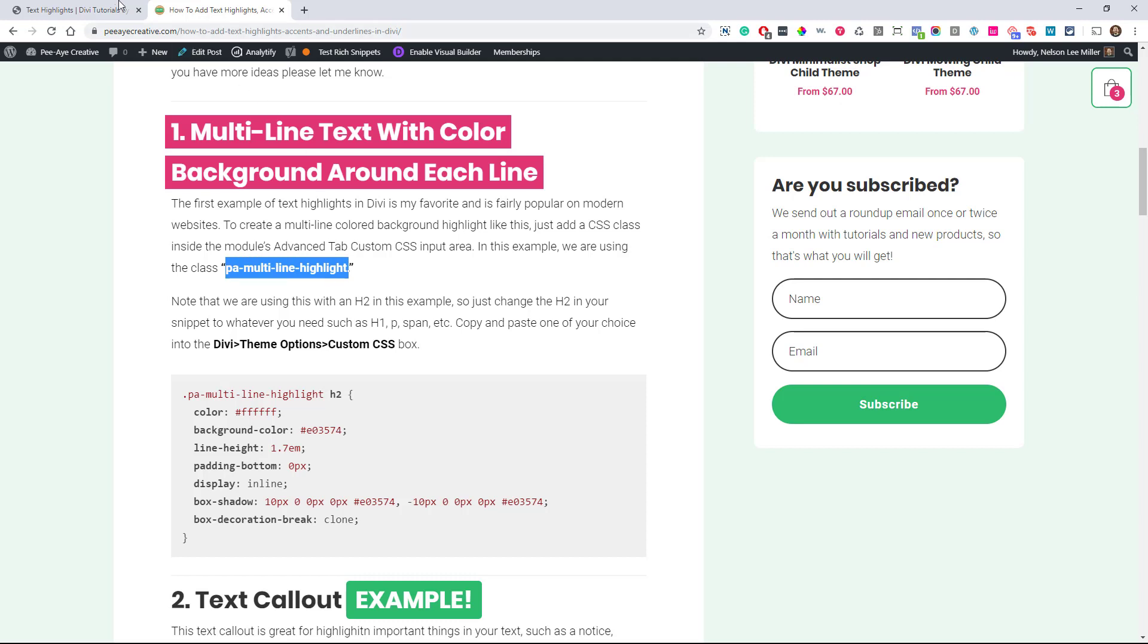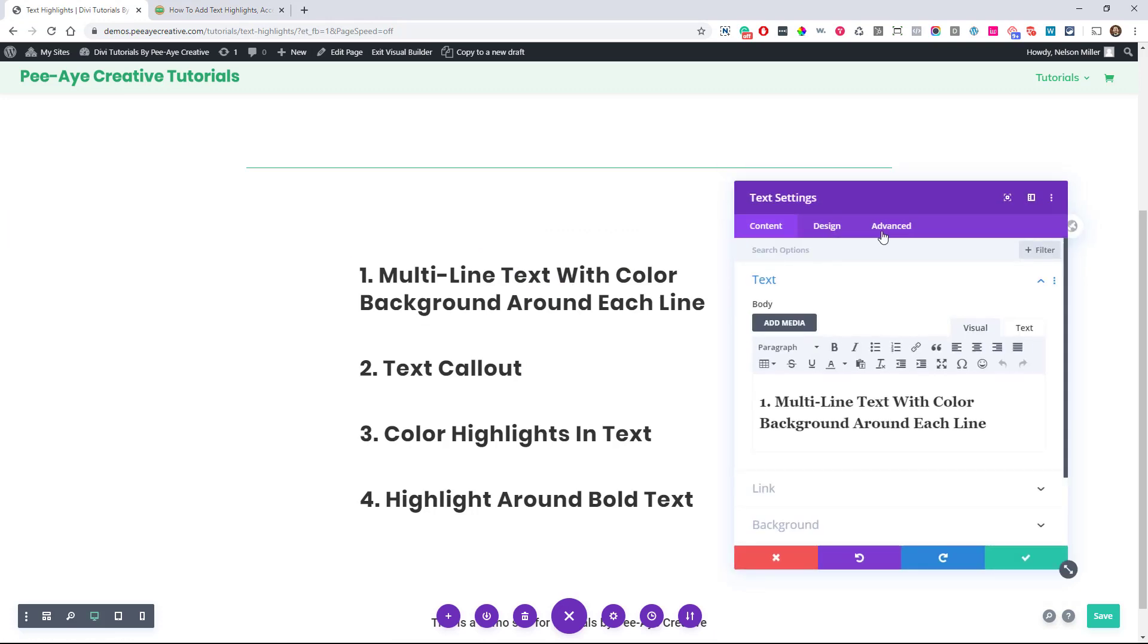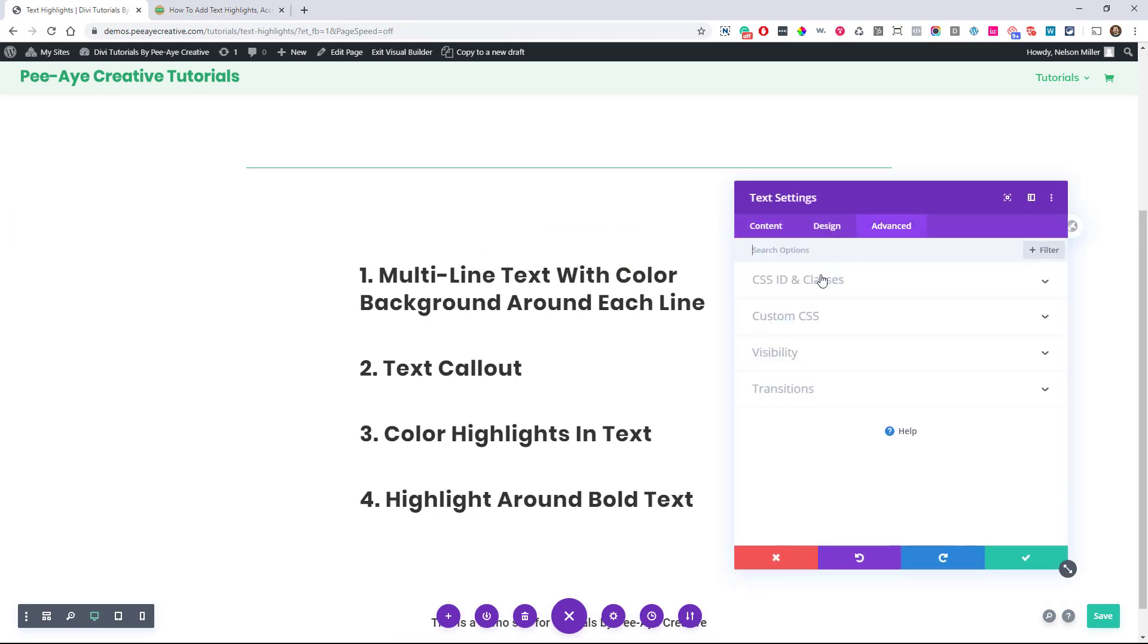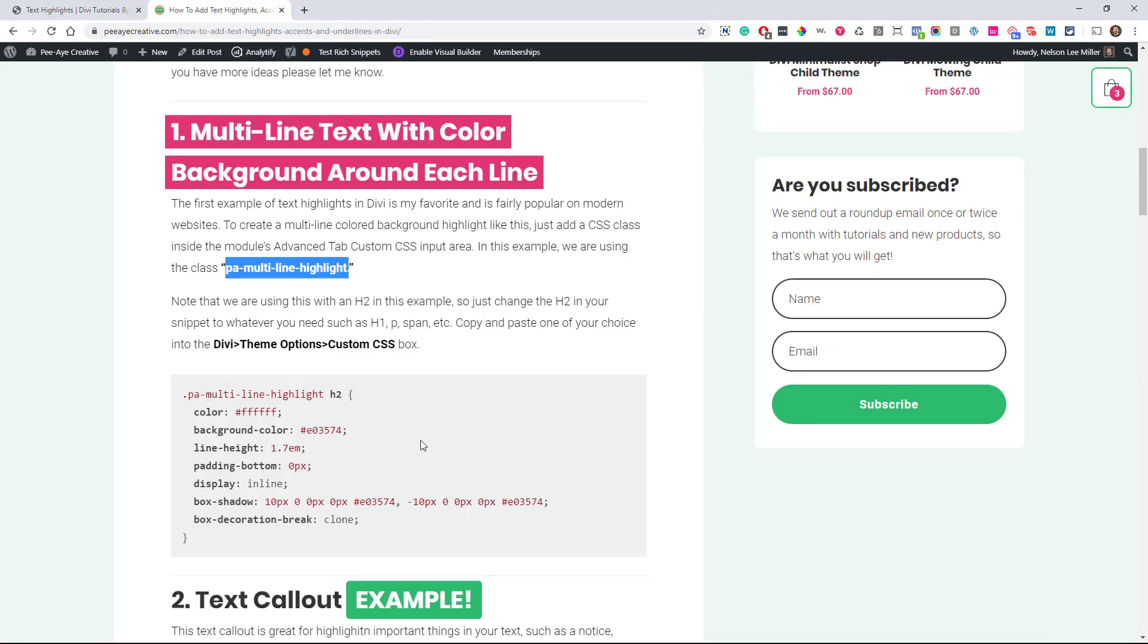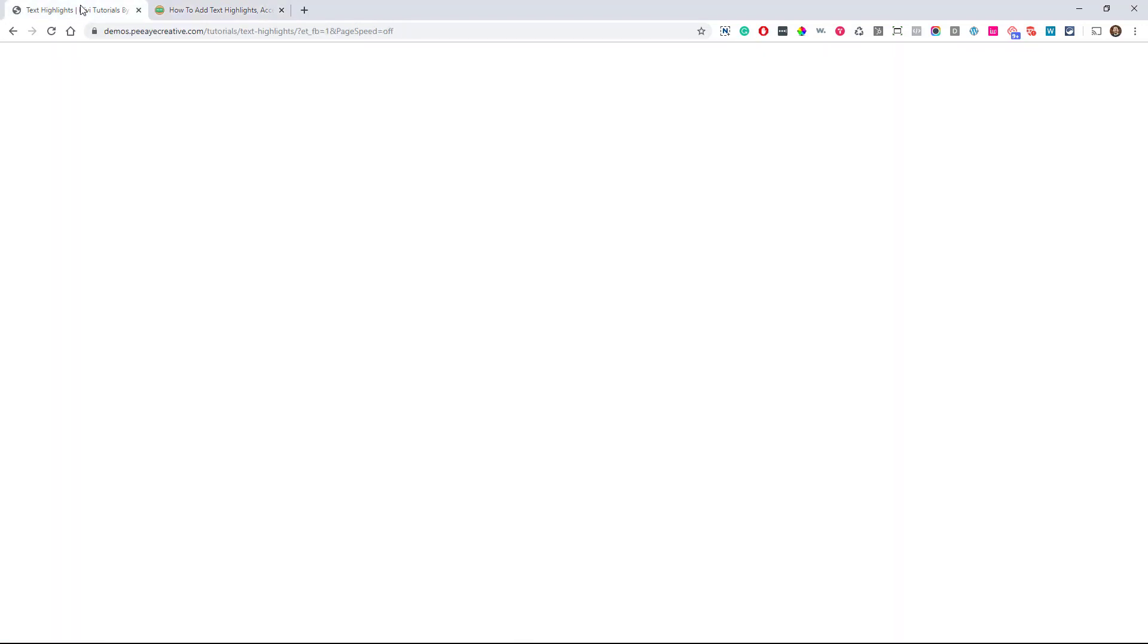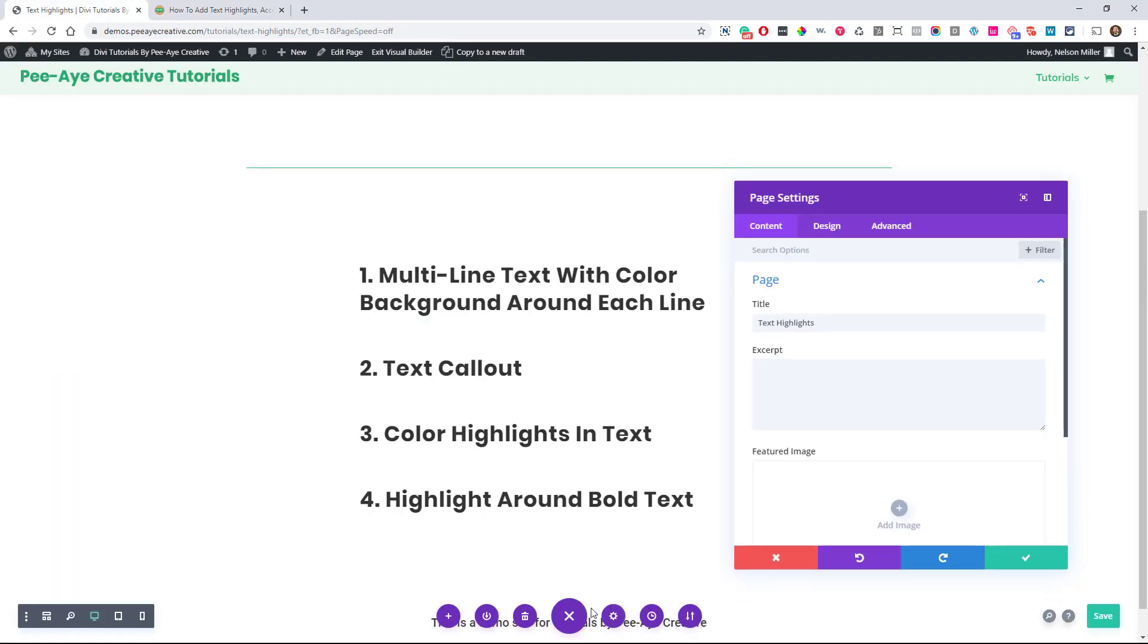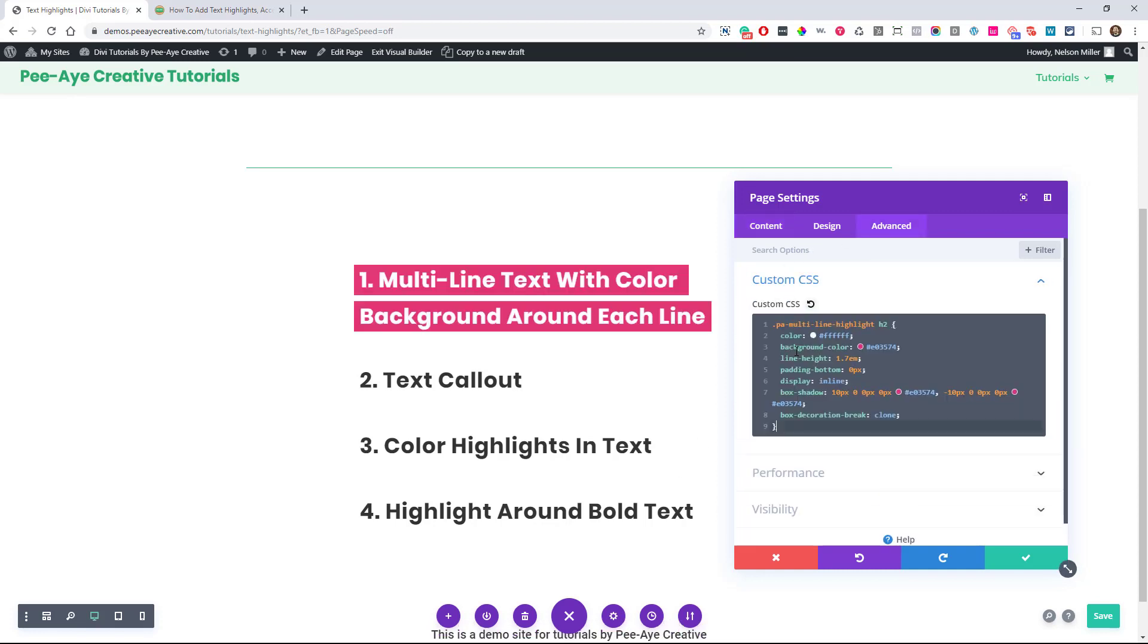We have to copy that and put that into our text module or any other module that we're attempting to add this highlighted text to. So we're going to put the class there, of course make sure there's no periods, then we're going to get the snippet. So go back here to the written tutorial, just copy this whole thing and what we're going to do is put it in the page level CSS. So right here is the page CSS settings and then just put it in there and suddenly we have that.